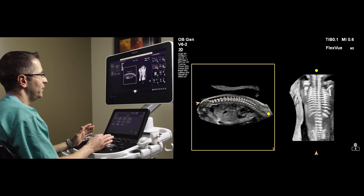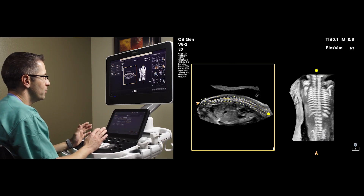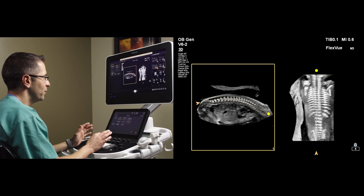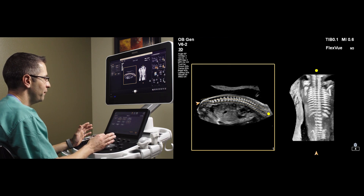Very easily achieved using a new tool, FlexView, available on the Philips EPIC and Affinity systems.